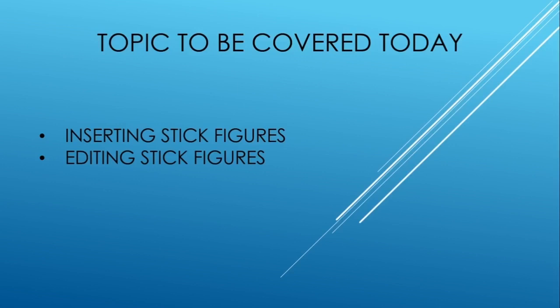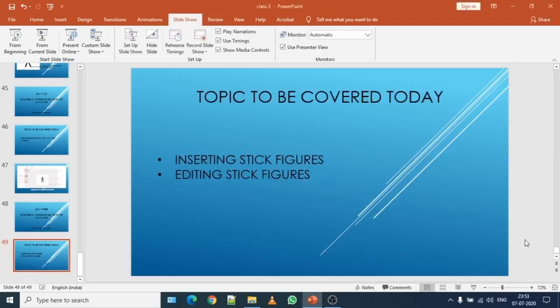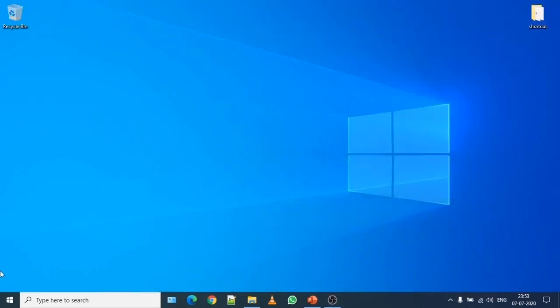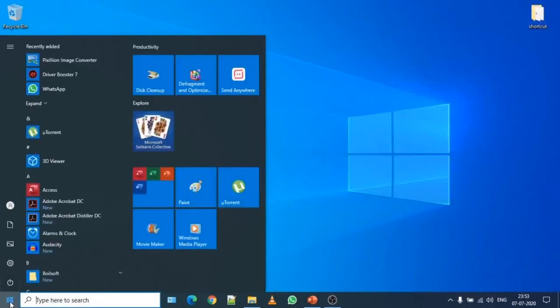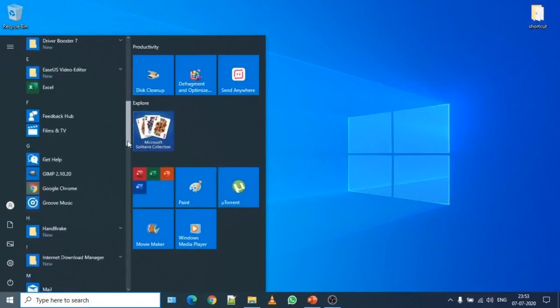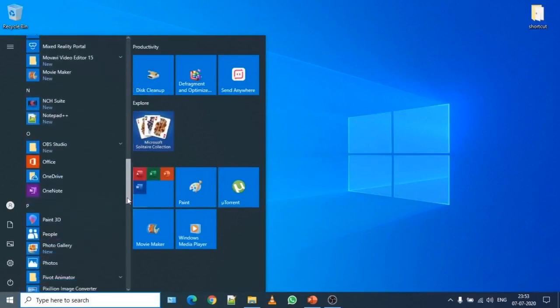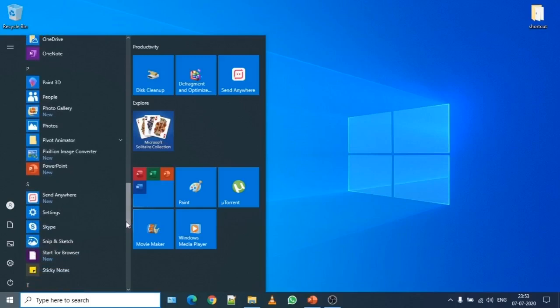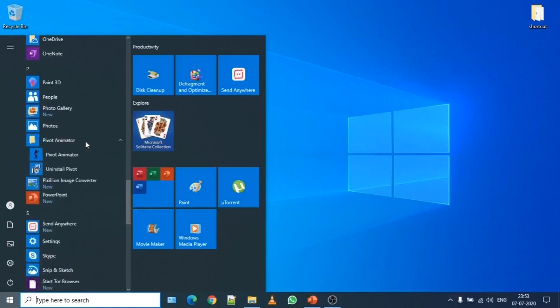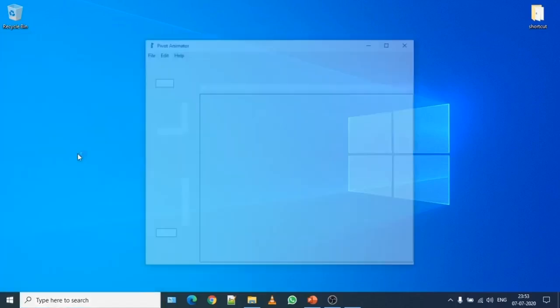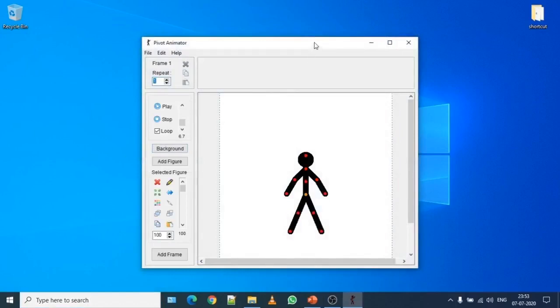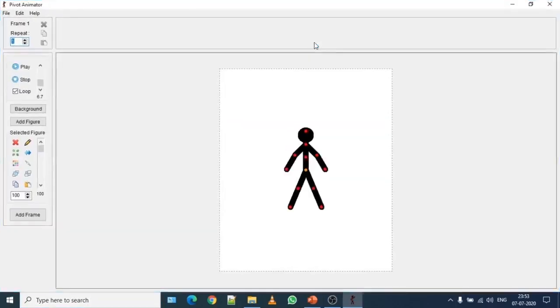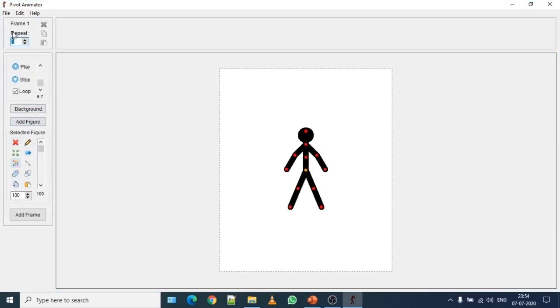Let me minimize this slide. Let me open Pivot Animator from the start window. I click on start, scroll down in alphabetic order. I found Pivot Animator folder. I click on Pivot Animator. Now double click on it to maximize this window. If you remember student, on the left hand side of Pivot Animator, there is a window pane which has different sections as I discussed yesterday. This one is frame.